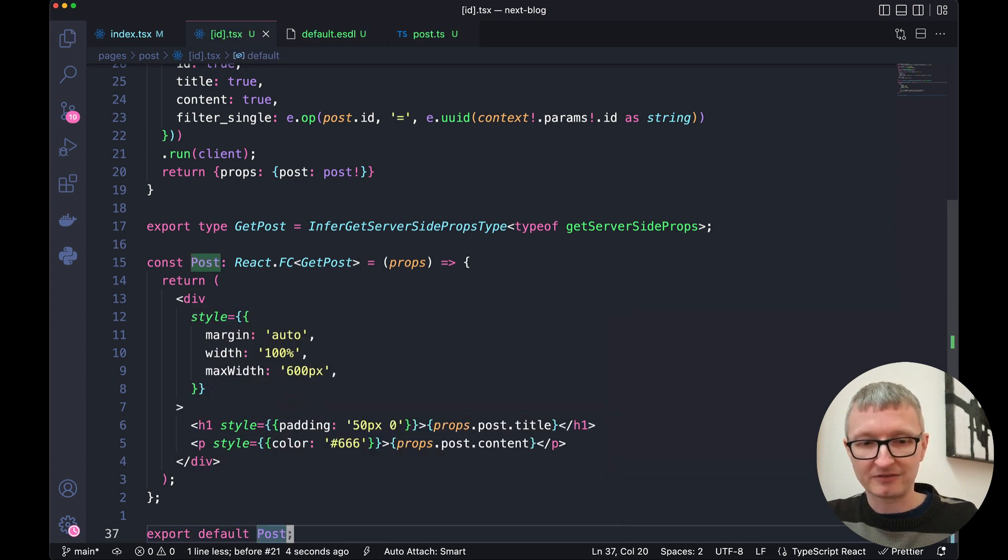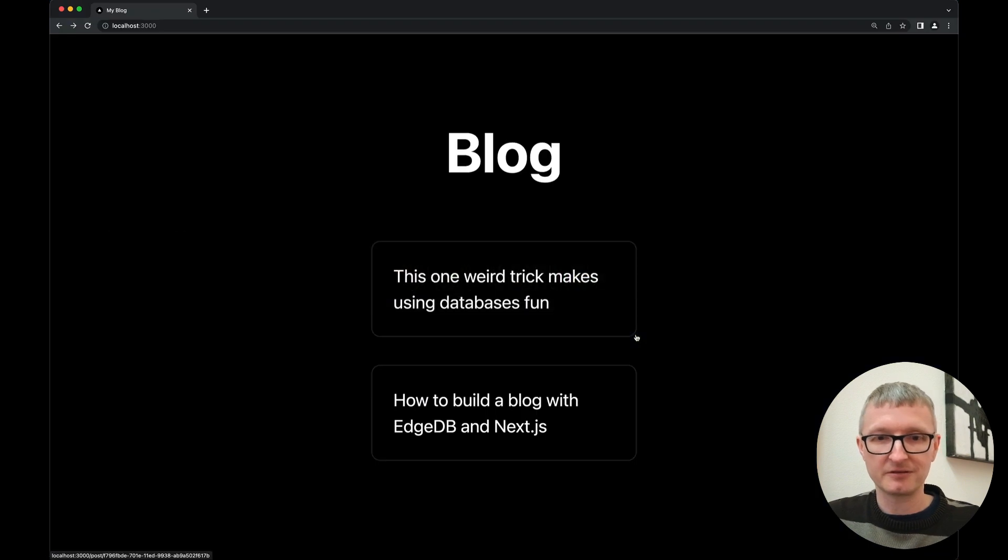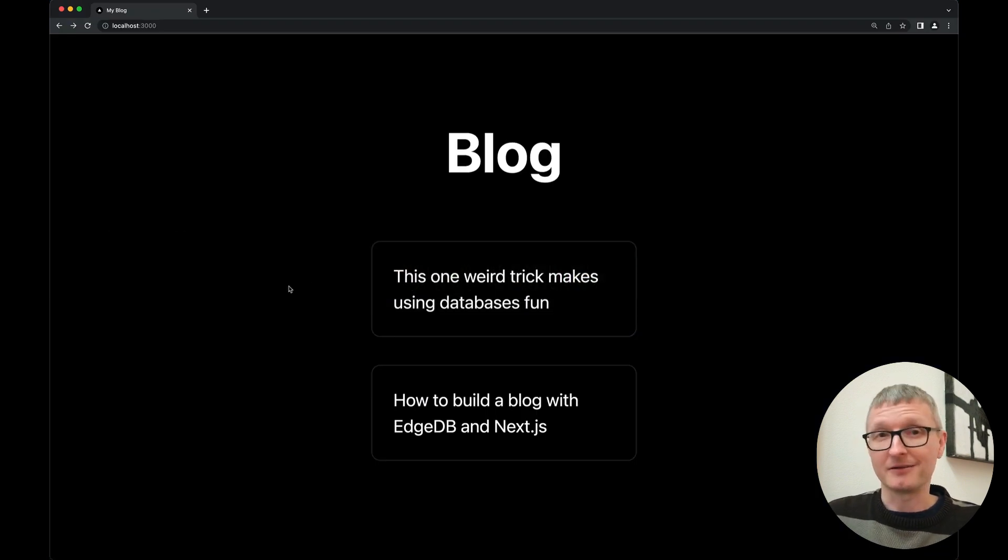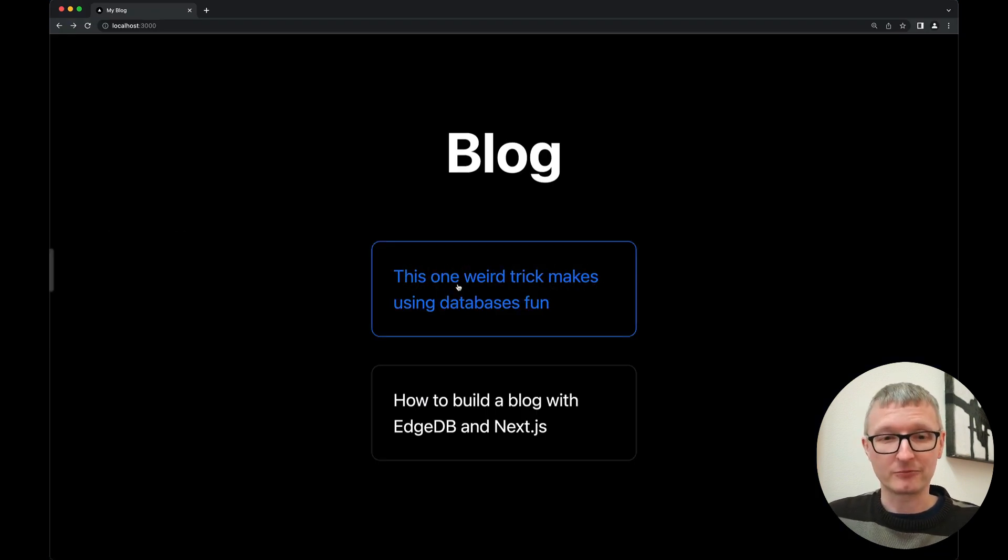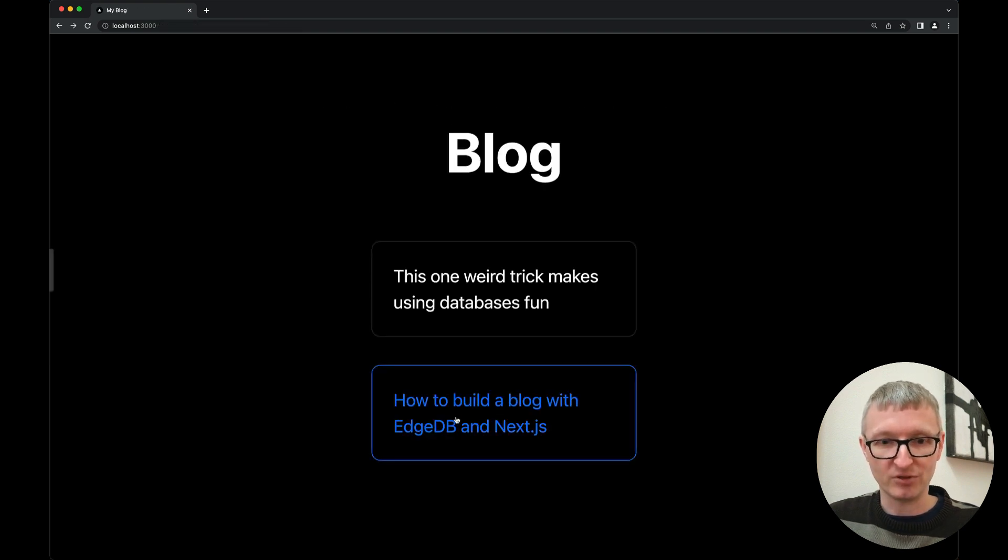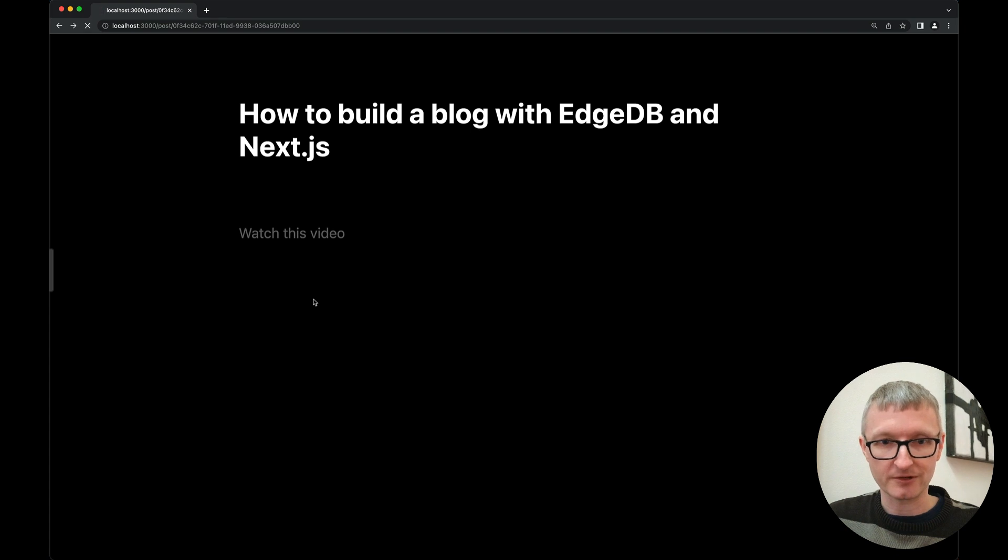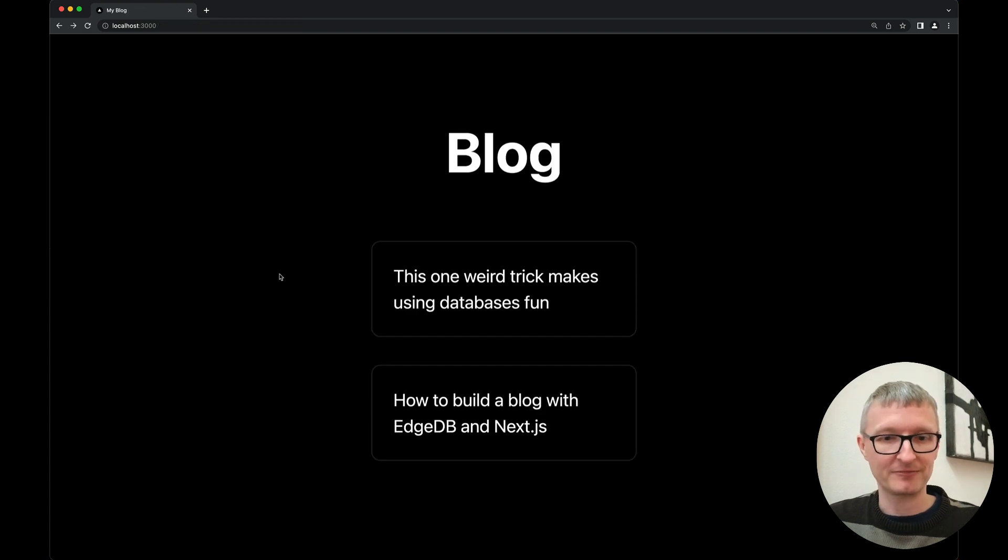Let's save this file and take a look in the browser. Now, if this works, we should be able to click through to the actual blog posts. And it looks like it is working. Awesome.